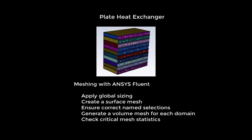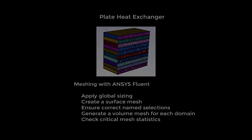We'll create a surface mesh, ensure our named selections were correctly imported, and generate the volume mesh for both the water and oil domains. Finally, we'll observe the generated mesh to ensure inflation layers have been added, and we'll review critical mesh statistics.